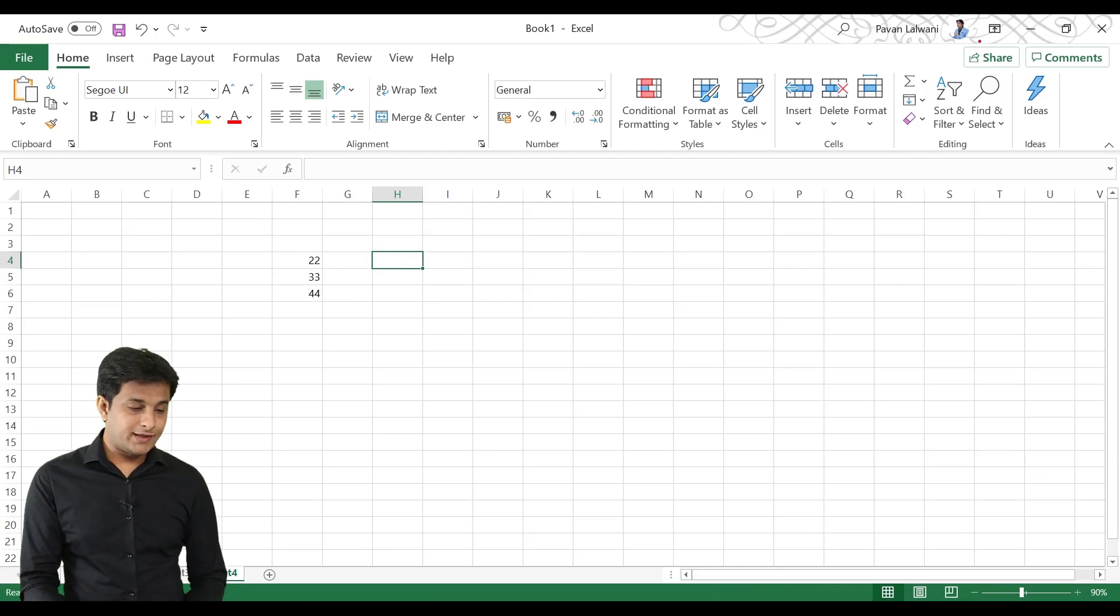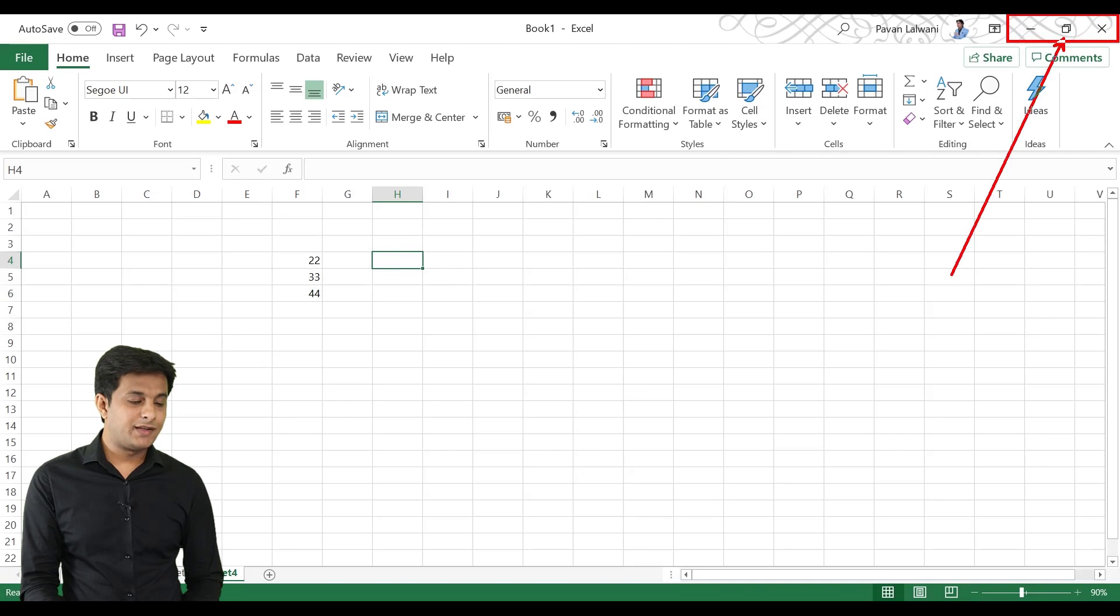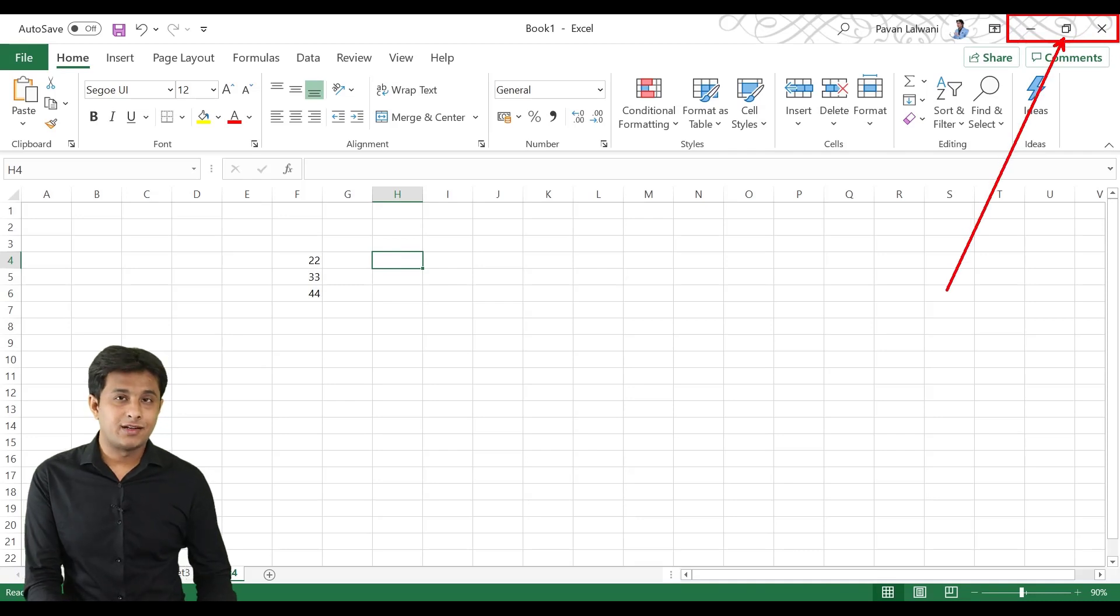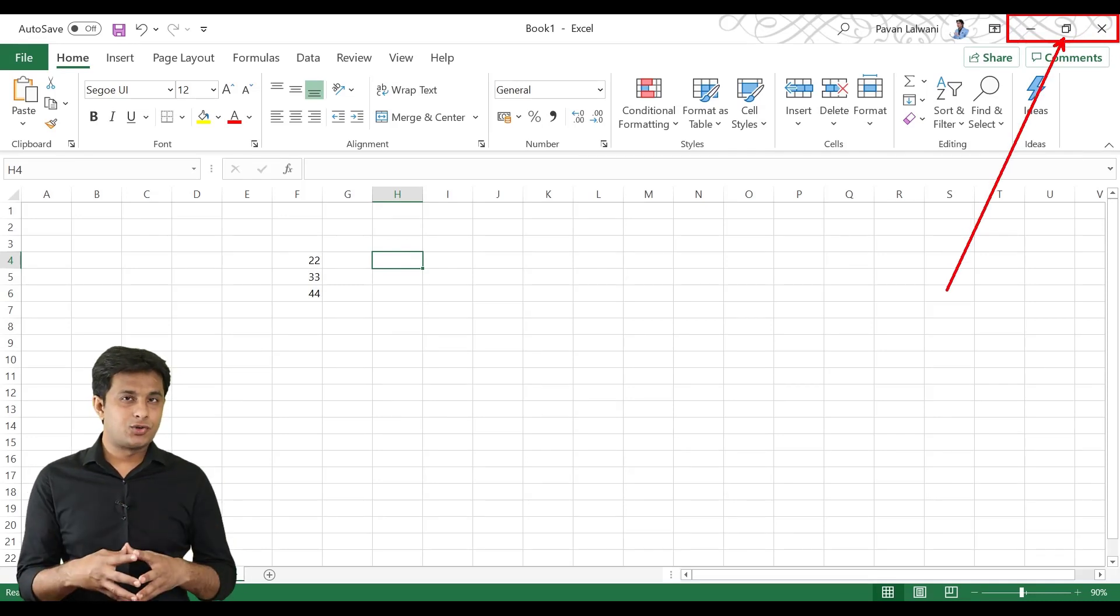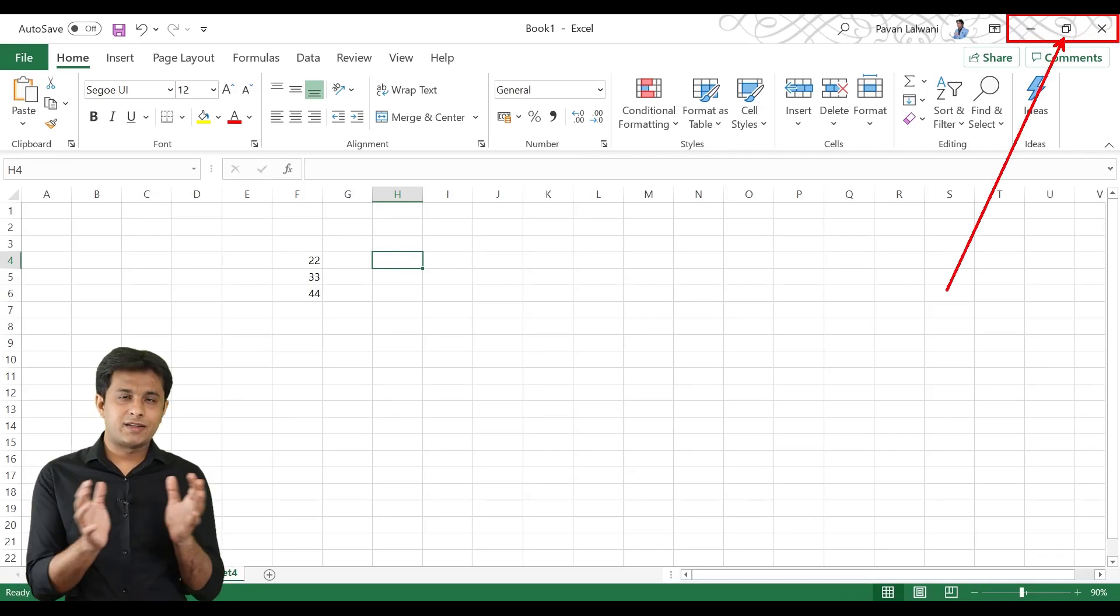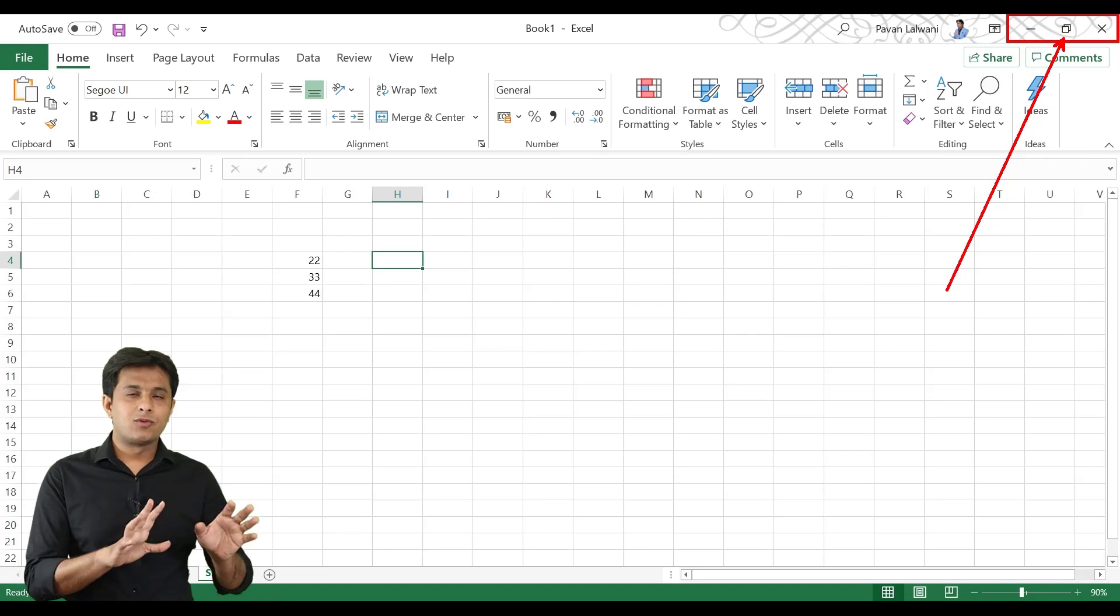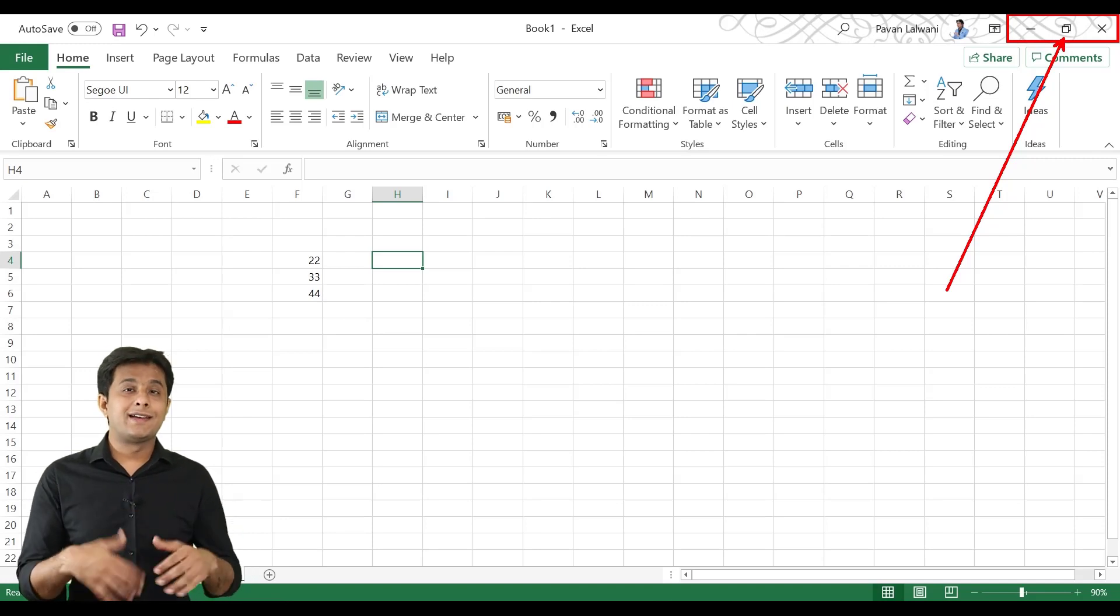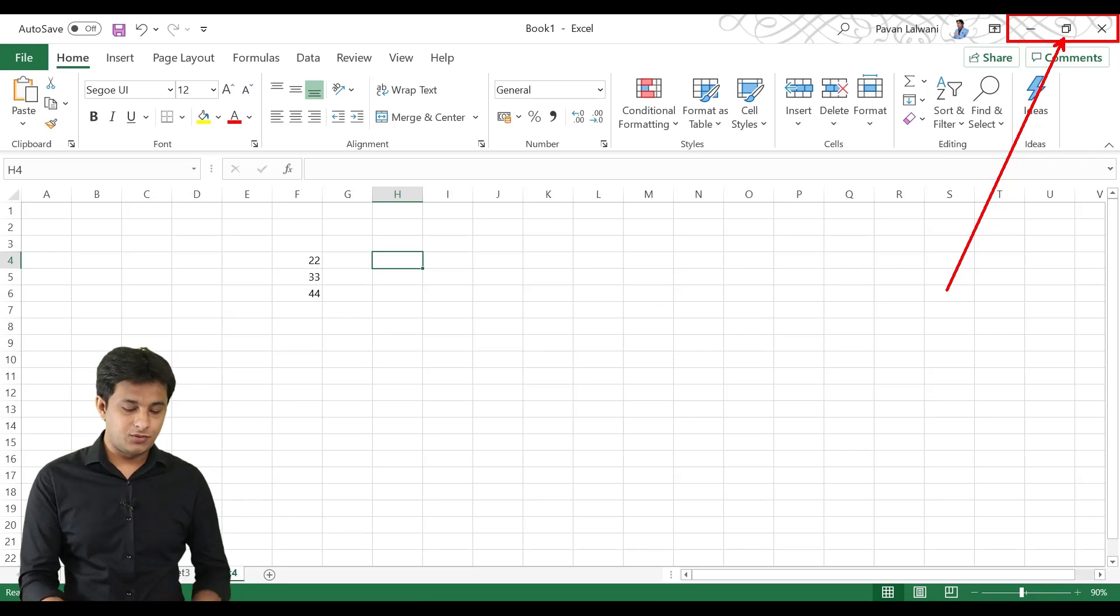On the right-hand side, top corner, these are three common options which we call Minimize, Maximize and Close. Minimize, your window will be small. Maximize, you can resize. And, close button will exit from Microsoft Excel.